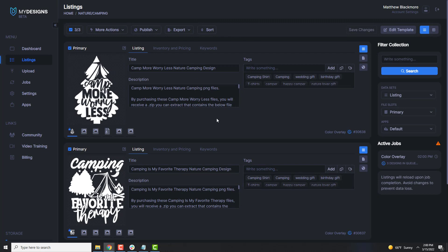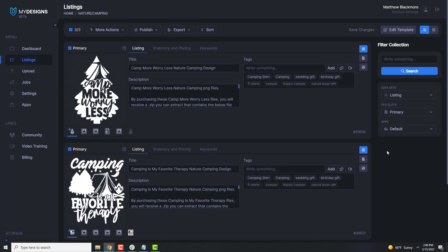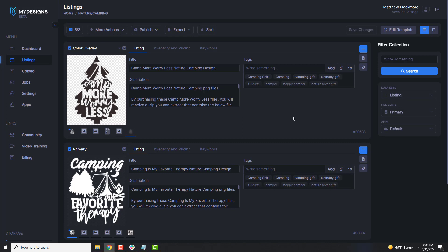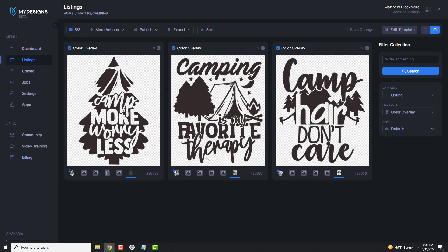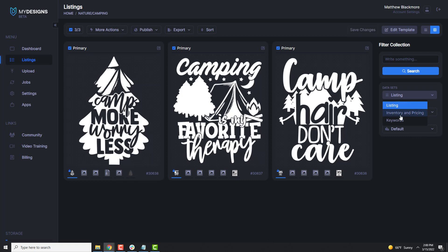It showed me that I was about to apply this to three different listings. Under Active Jobs, you can see it's done really quickly. So now if we go over to the Color Overlay file slot, you can see it's created those additional files that we can upload to our Etsy store. We can also view this in a grid view by coming up to the top right corner and clicking, then under File Slots go to Color Overlay and it will show us all three of them. So now we've got two different versions of the same design that we can add to our Etsy listing. A lot of people would love to have these additional options, because color overlays and pattern overlays aren't this easy if you're using an application like Photoshop or Illustrator.